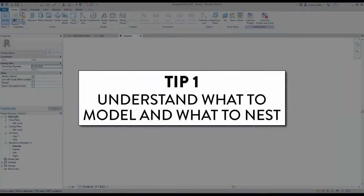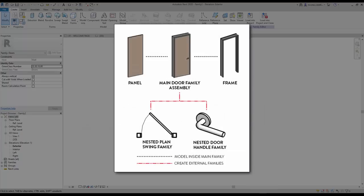Tip number 1: Understand what to model and what to nest. To properly organize a Revit door family, make sure to understand which parts should be modeled directly in the main door family and which parts should be loaded as an external nested family. This is an optimal workflow for beginners and intermediate users. Model the door panel and frame directly in the main door family. Use nested families for the plan swing and for any hardware components like handles. If you are an advanced user with a large library of panels and frames, using a nested family for everything might be an option.